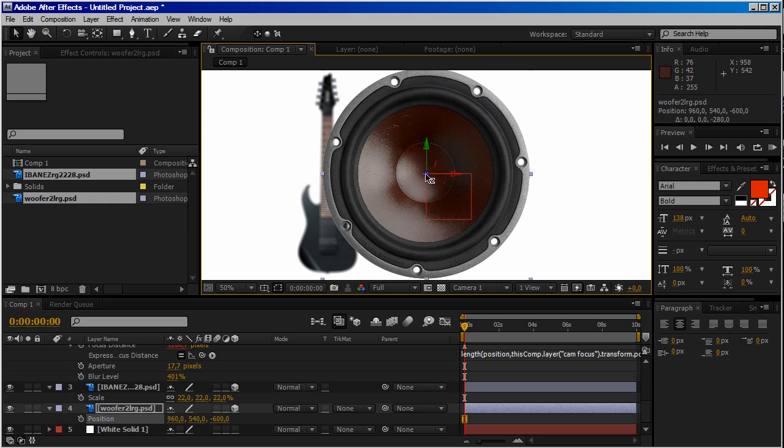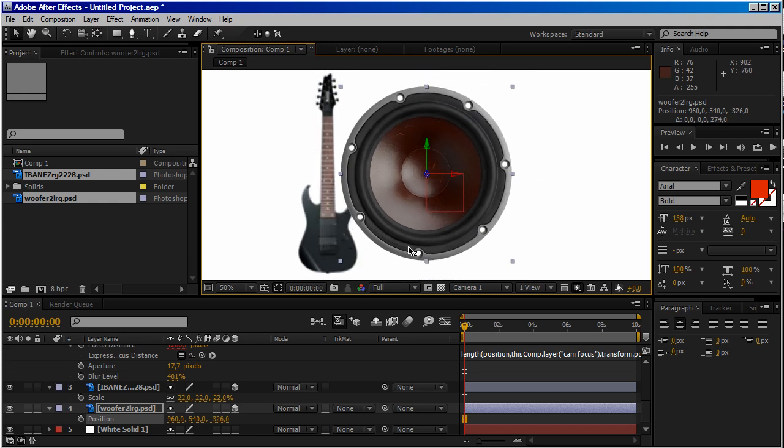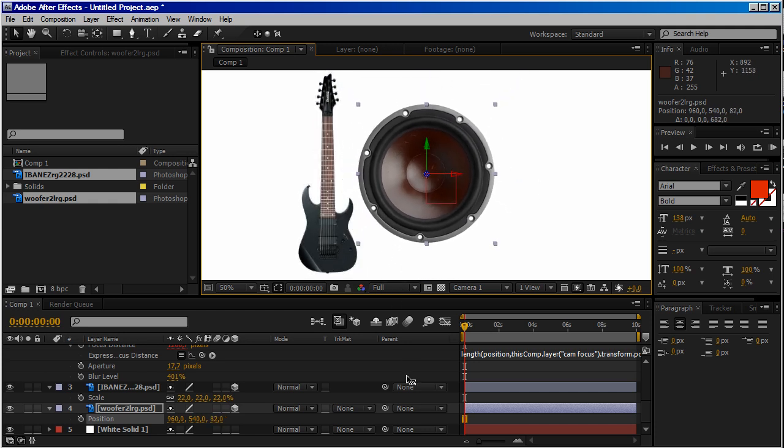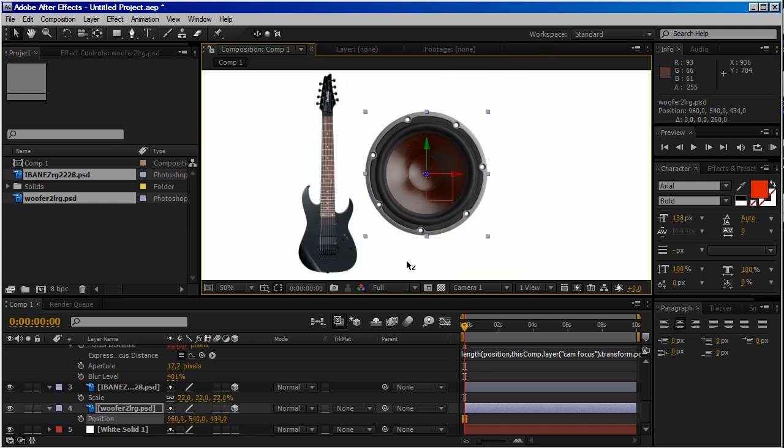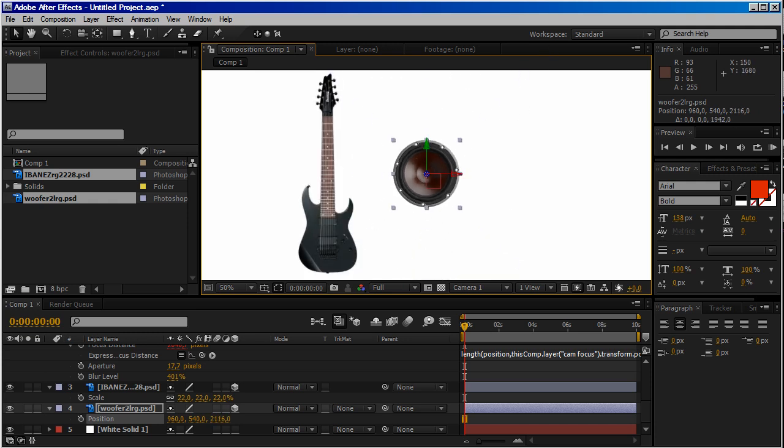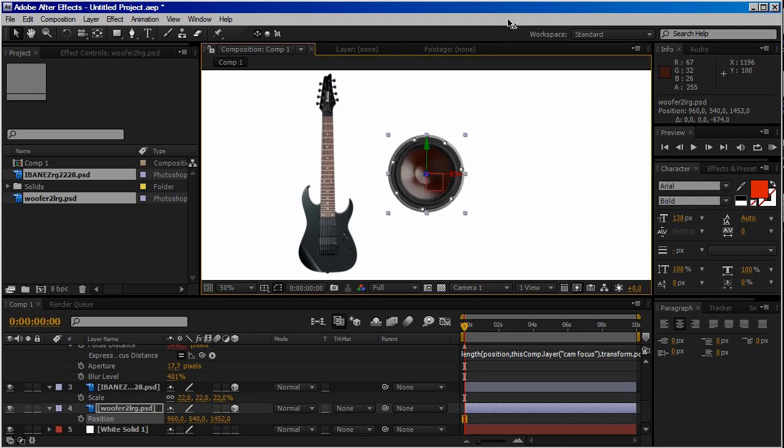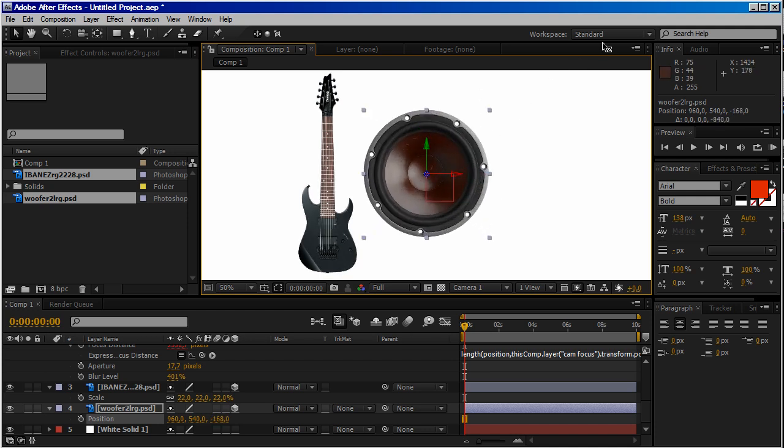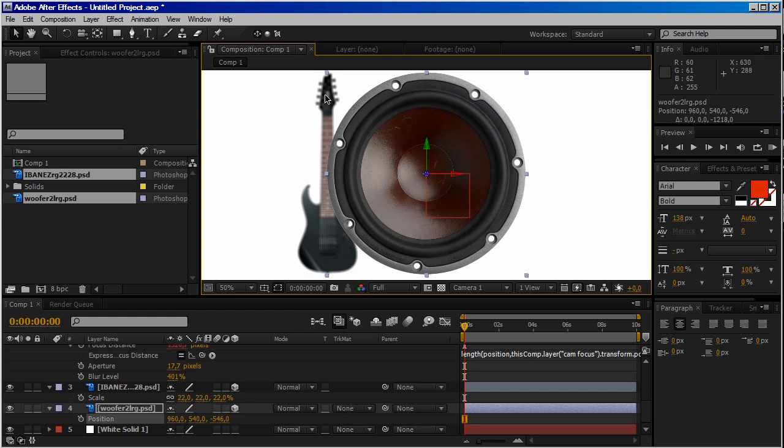And if we put it backwards towards the guitar, now it's in focus just like our speaker. So as you can see, you can play around with the position of our speaker and this one is always in focus while all the other objects are out of focus.